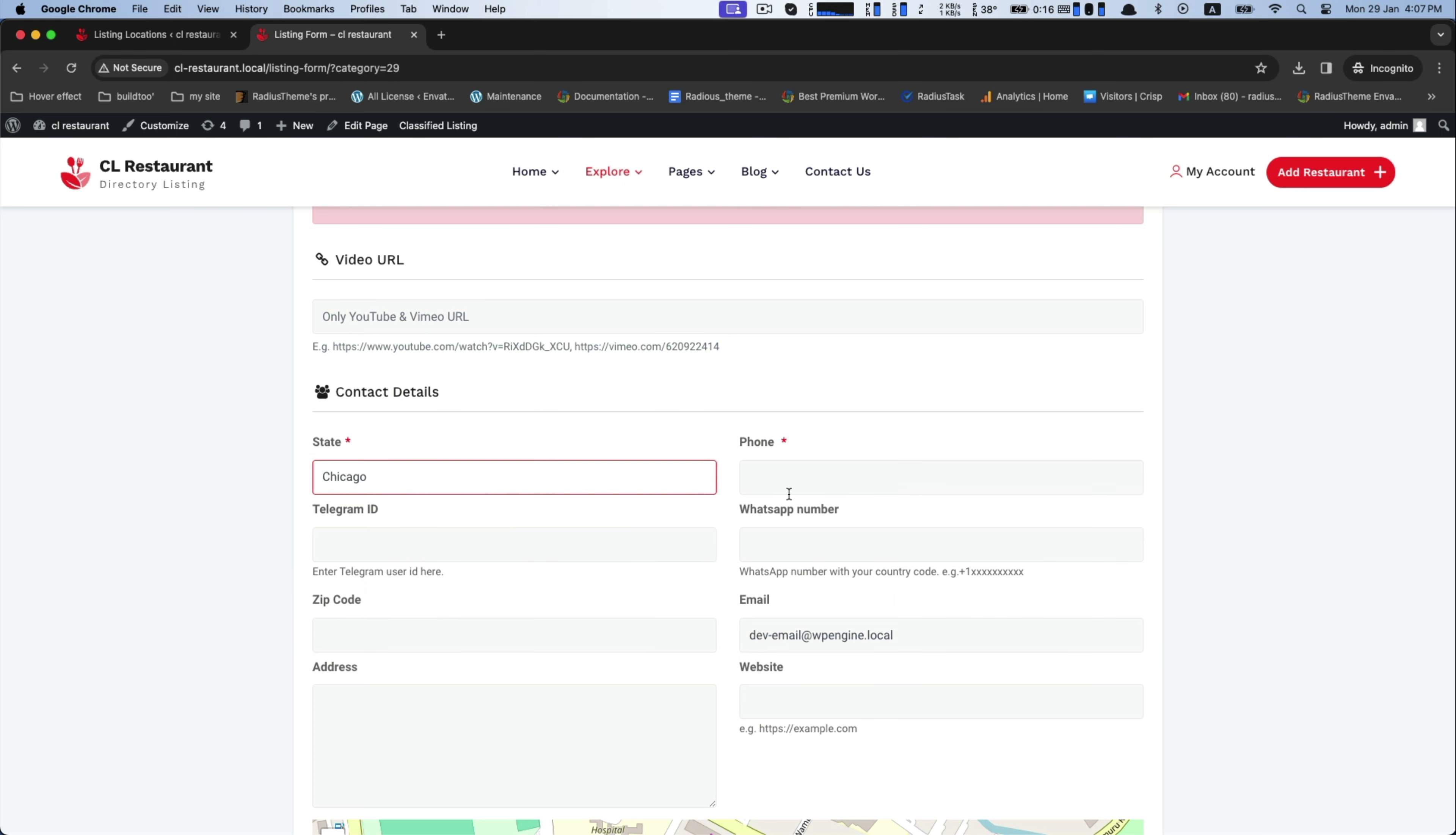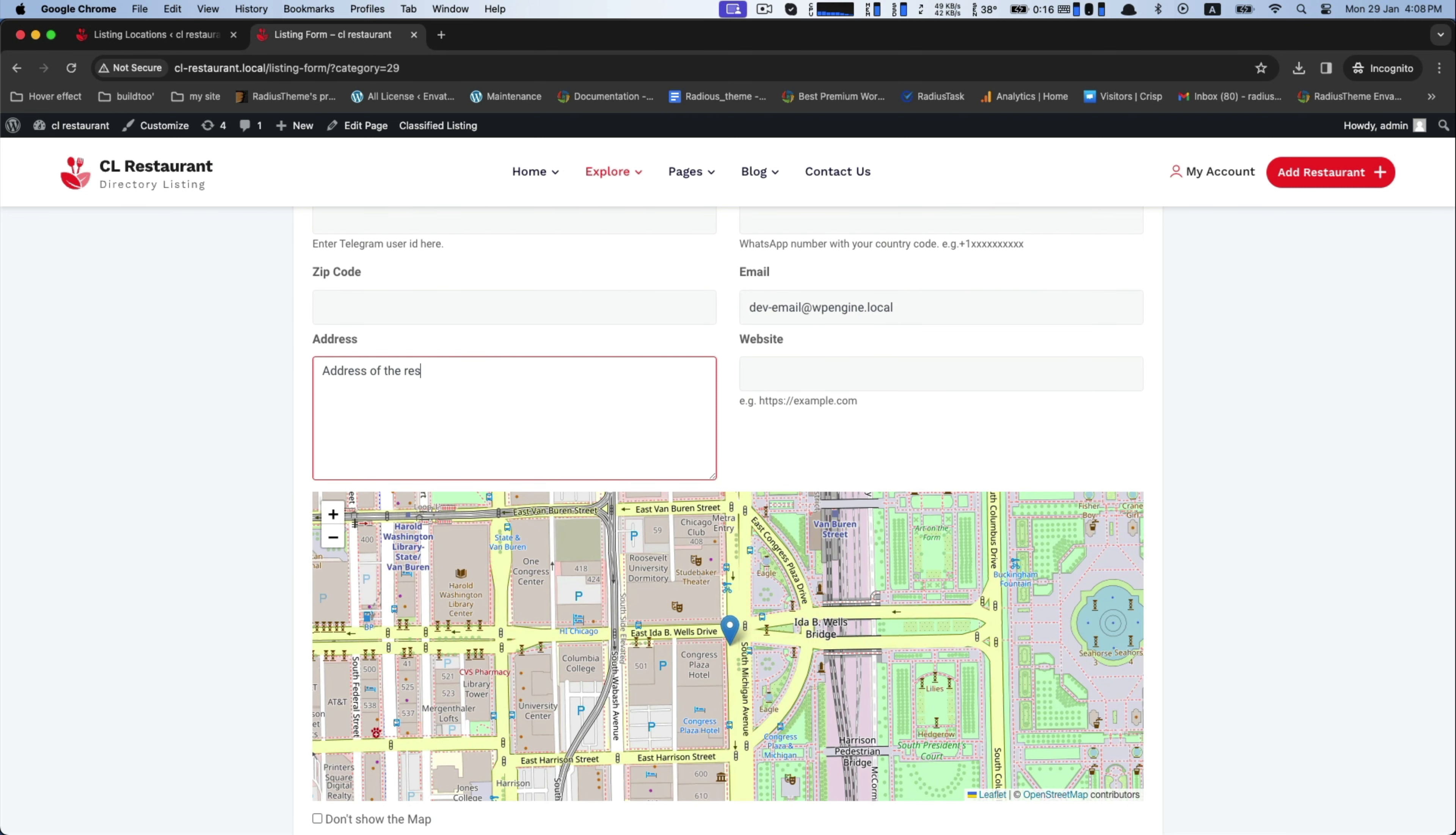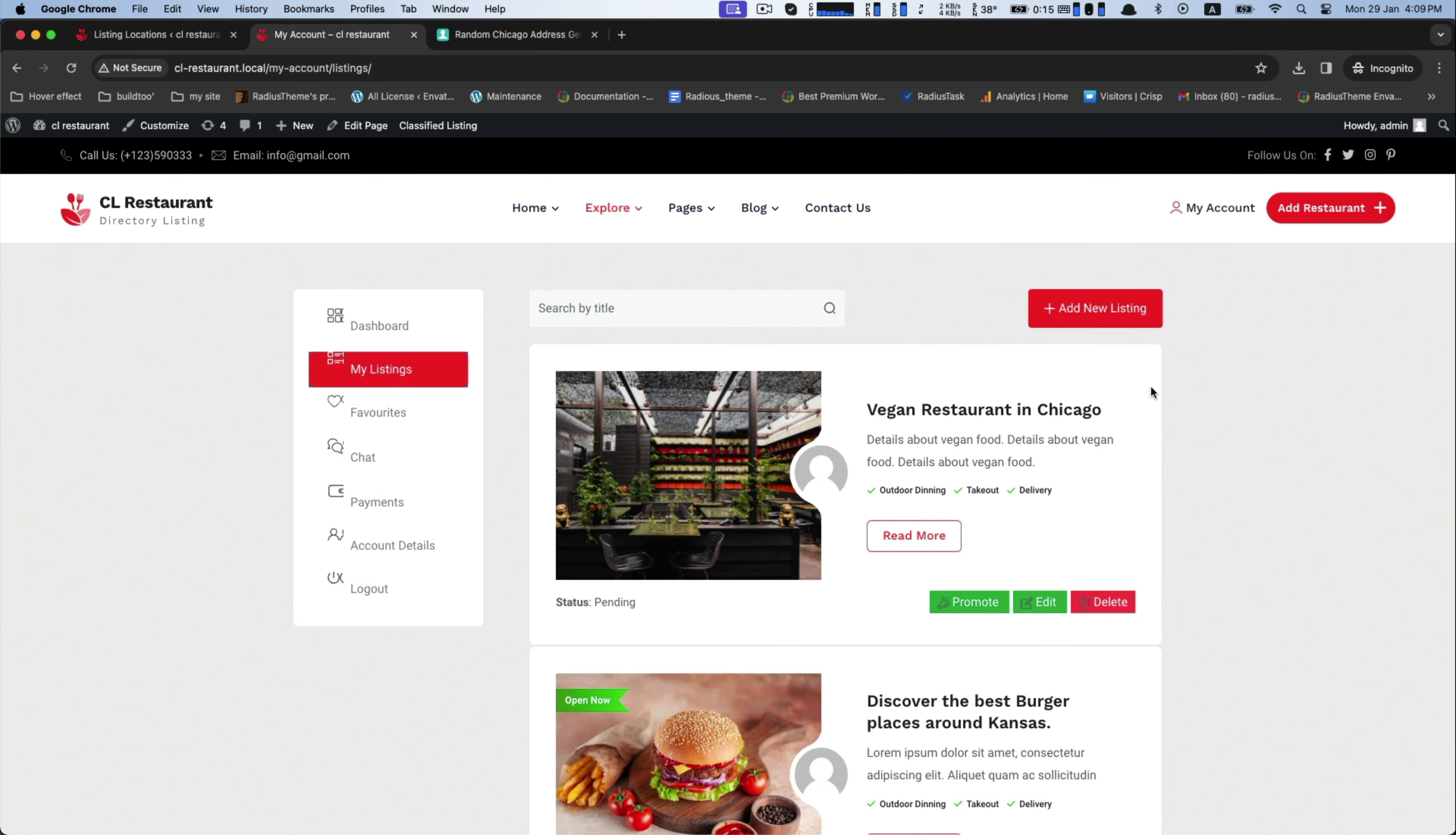Now set the contact details as state name, ID, zip code, WhatsApp number, email address as well as address. Then you can provide the social profiles if you have.